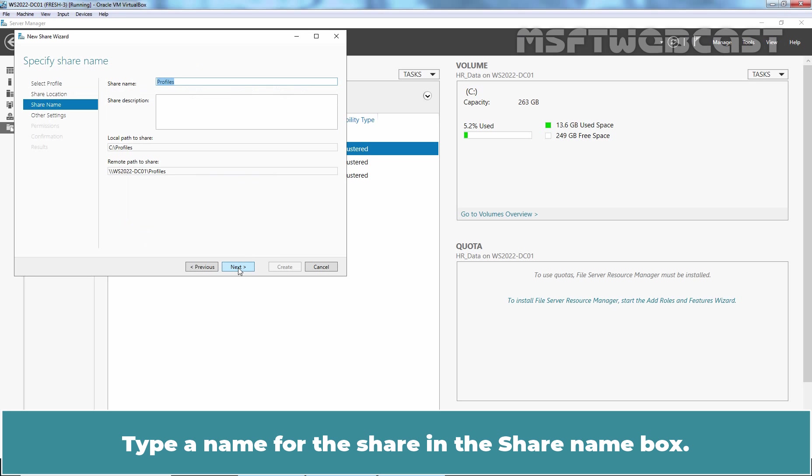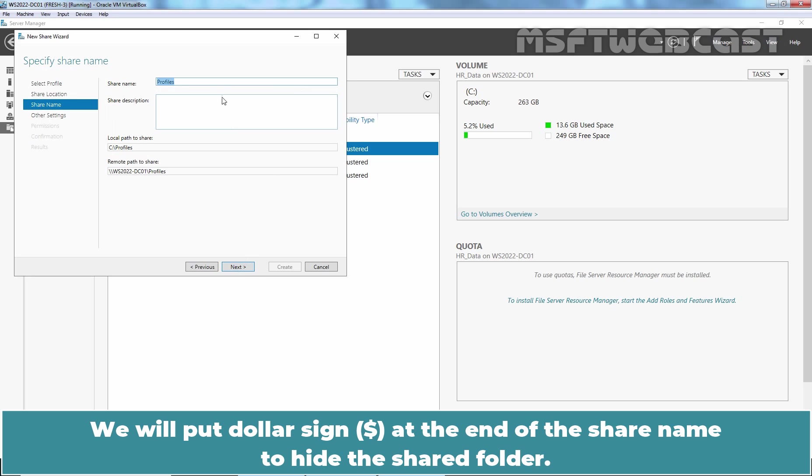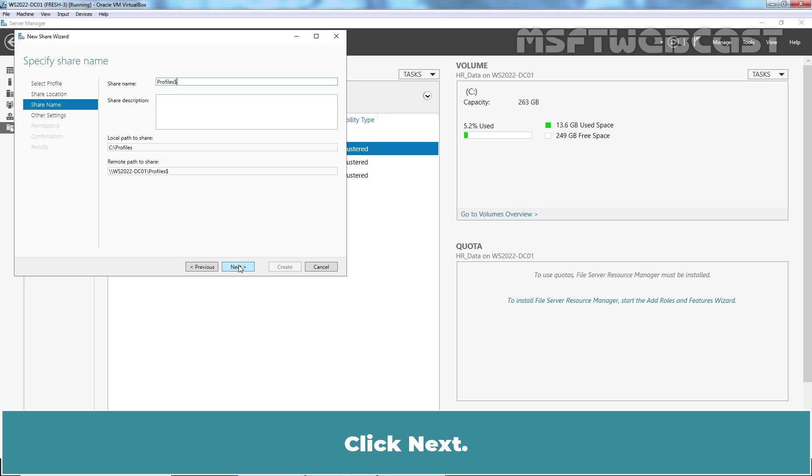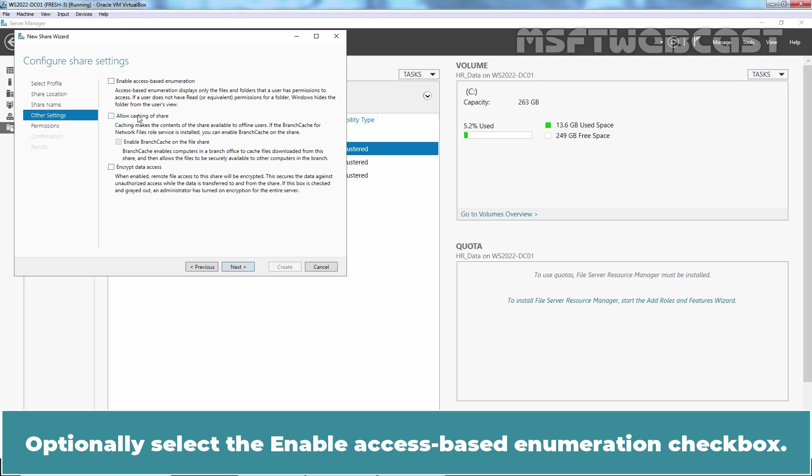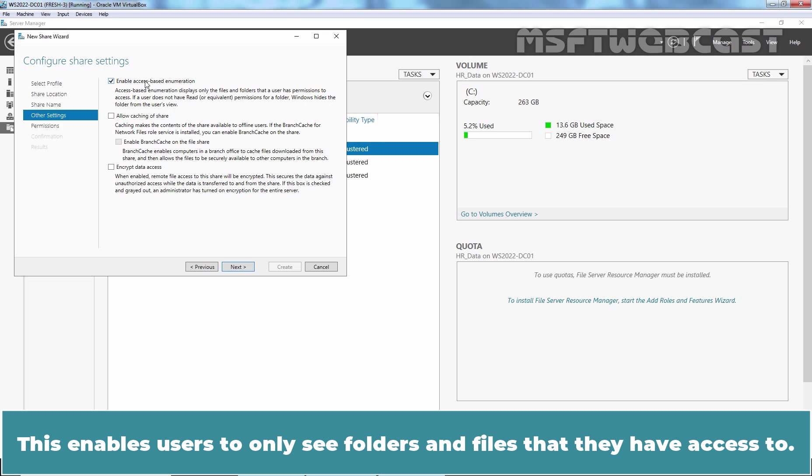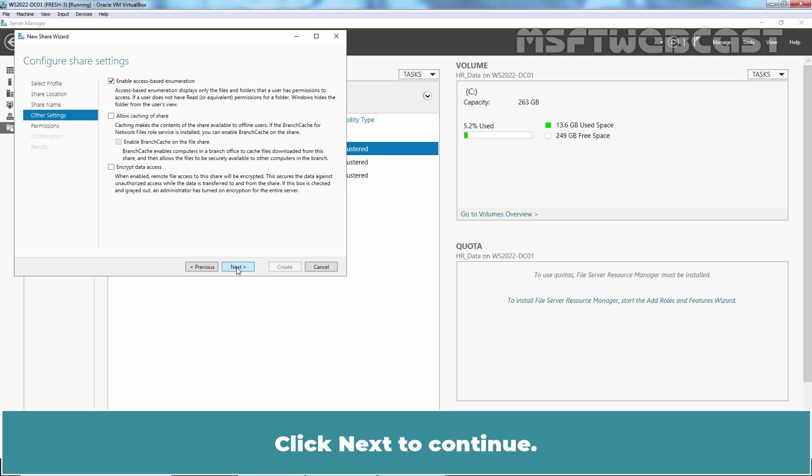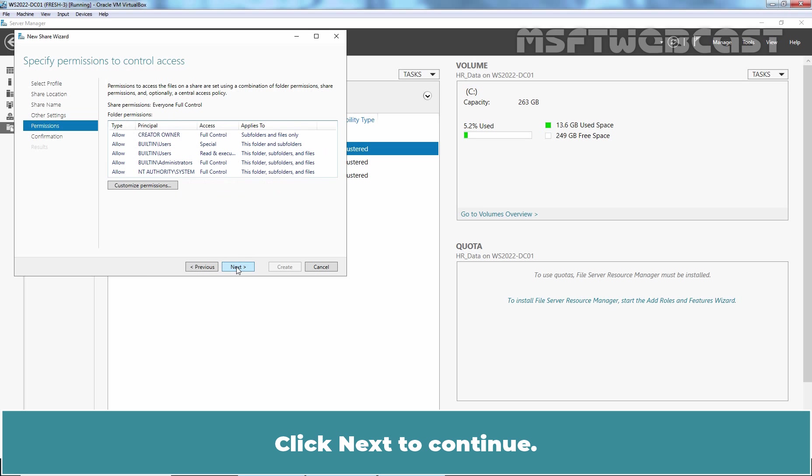Type a name for this share in the share name box. We will put dollar sign at the end of the share name to hide the shared folder. Click Next. Clear the Allow Caching of the Share checkbox. Optionally, select the Enable Access Based Enumeration checkbox. This enables users to only see folders and files that they have access to. Click Next to continue.